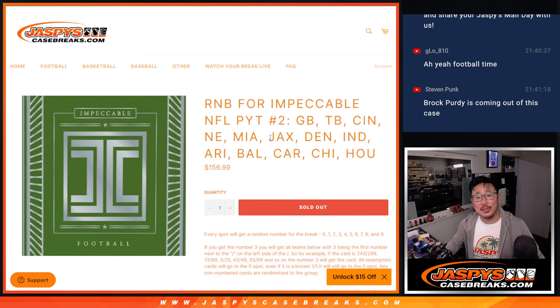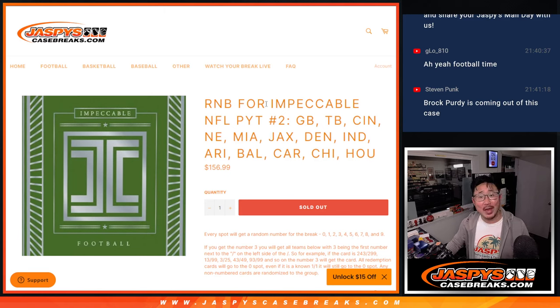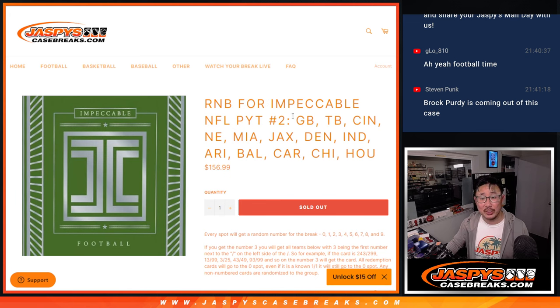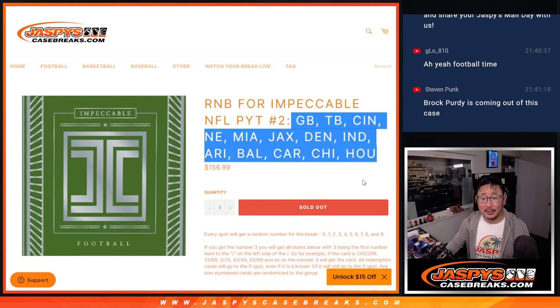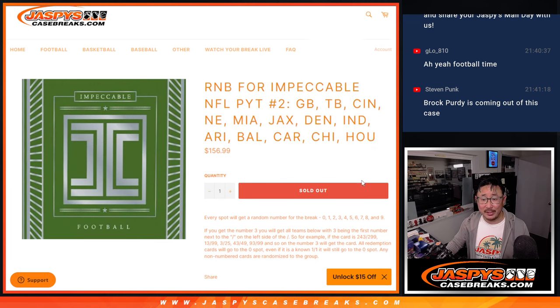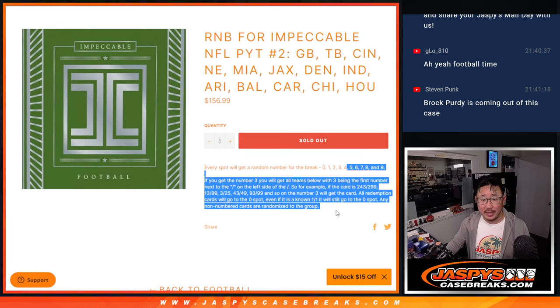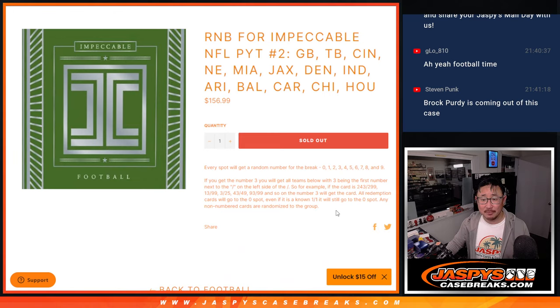Hi everyone, Joe for jazbeescasebreaks.com with the random number block randomizer for impeccable football picker team 2, featuring a lot of great teams here. That's how it works.